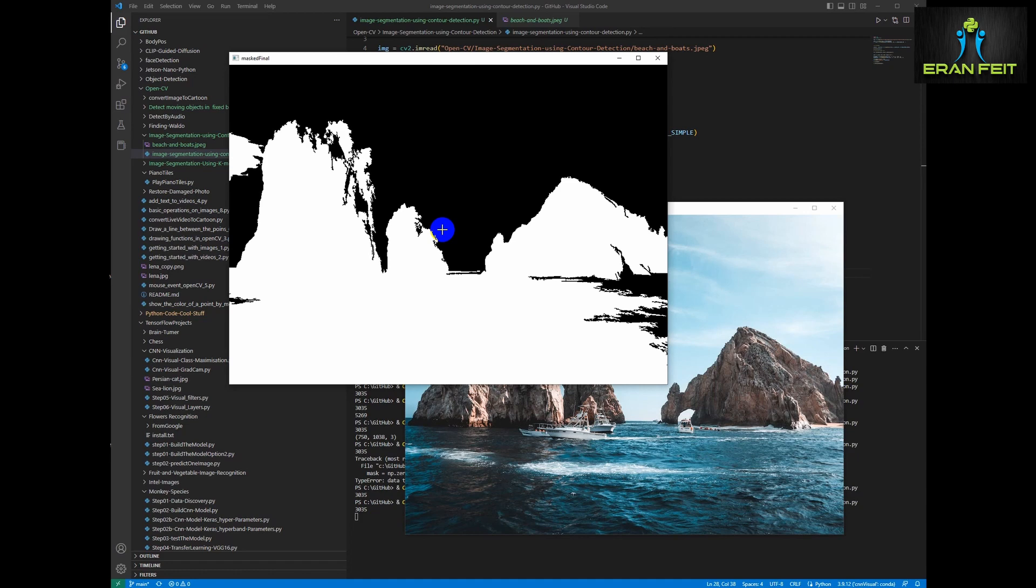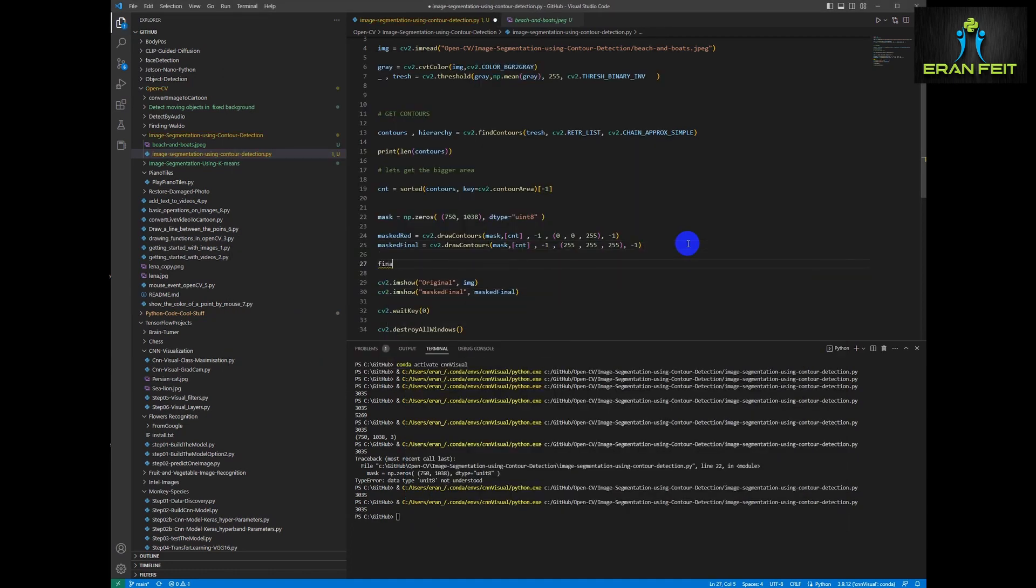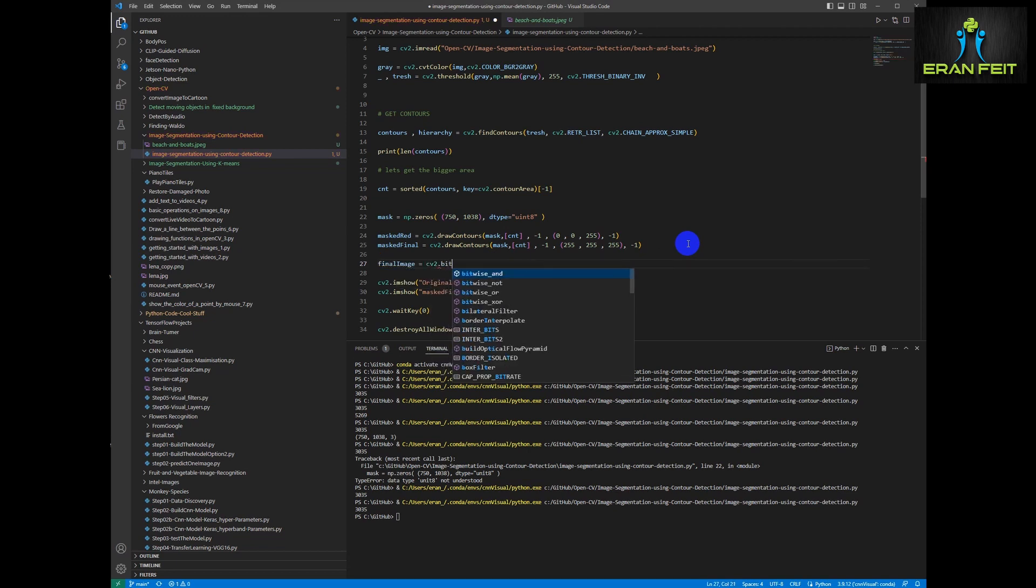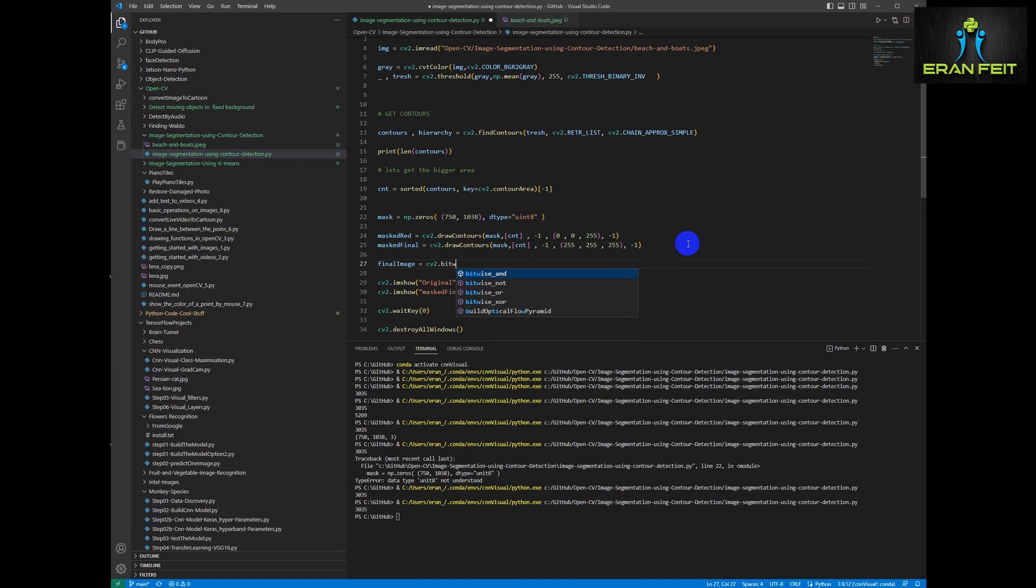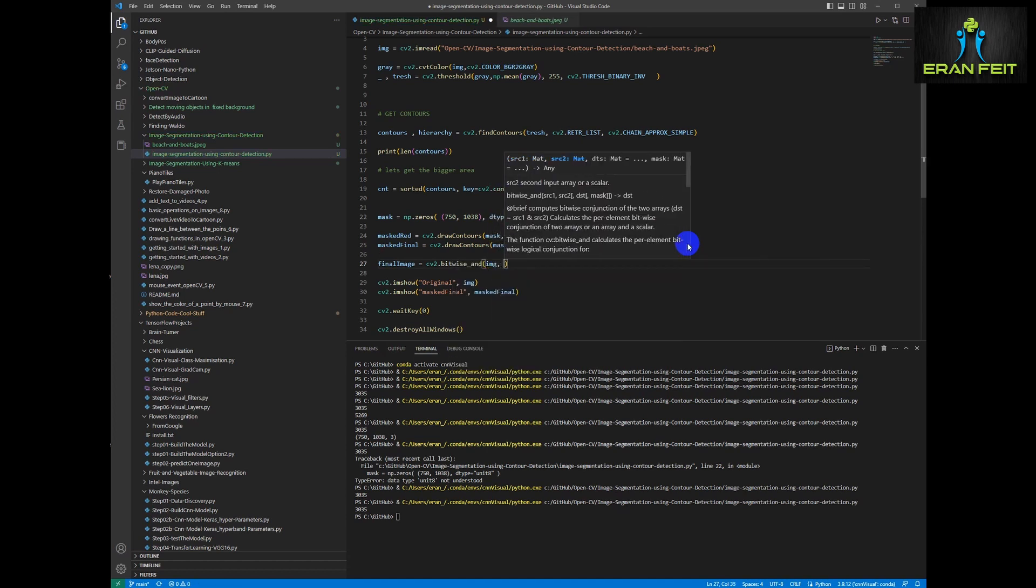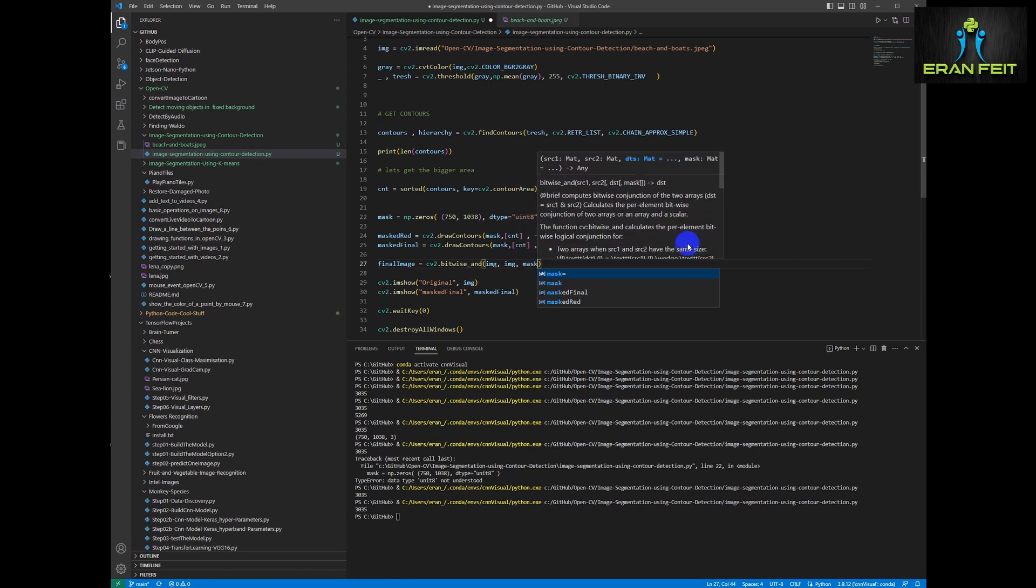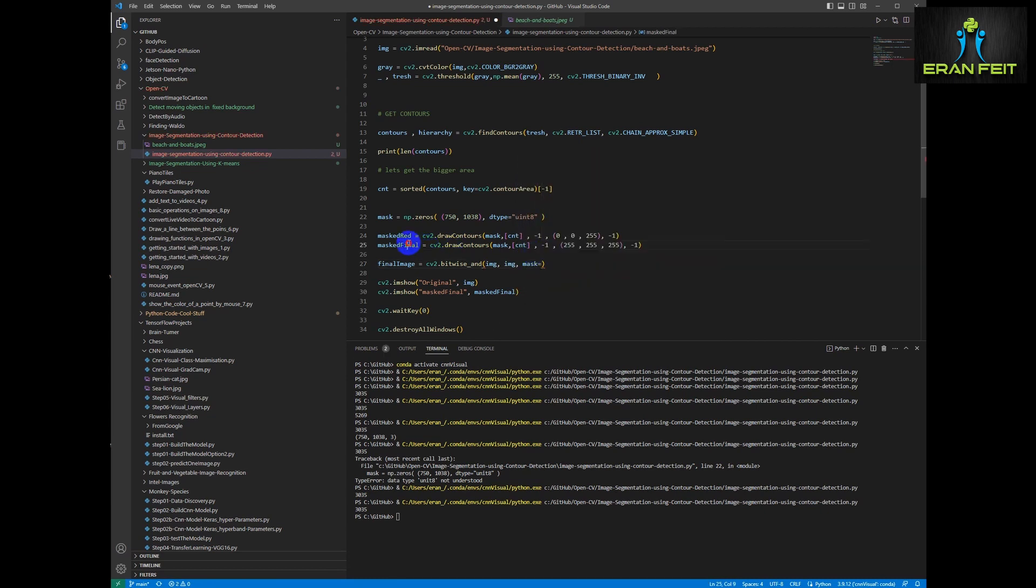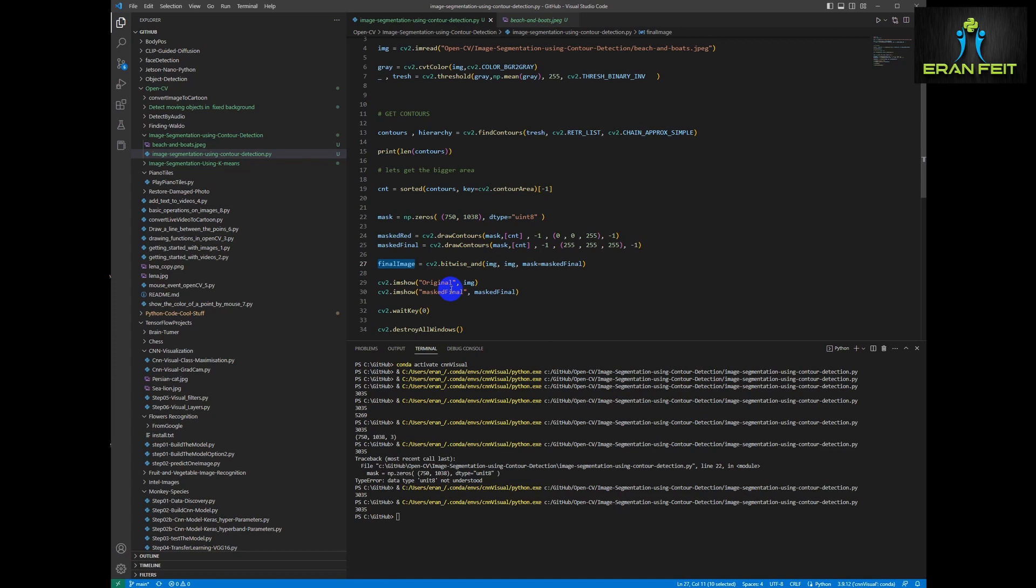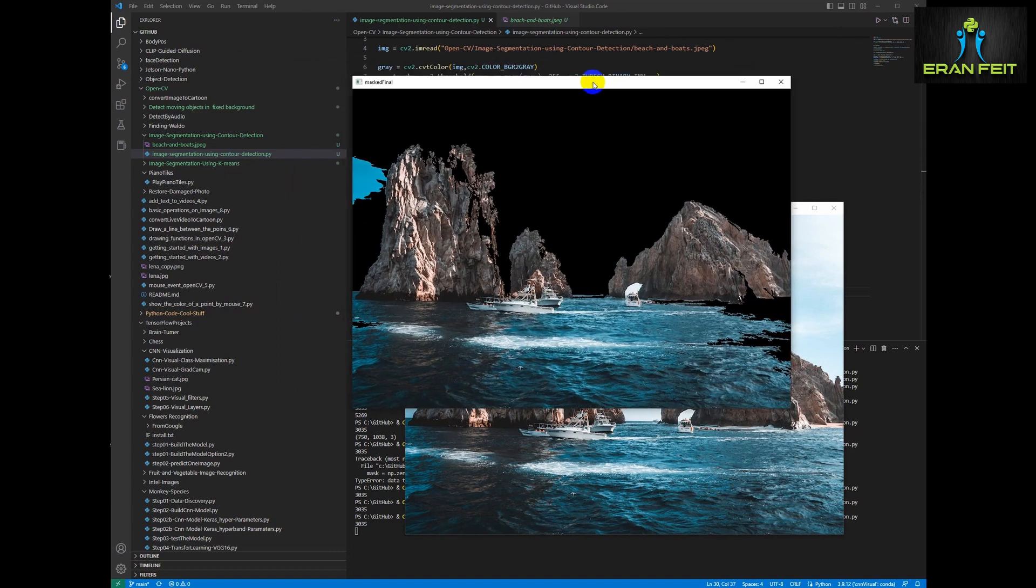So now let's merge it with our original image. So the mountains and the sea will be the original image, and the background, the black background will stay black. So we will use the cv2 bitwise and we will send our image and the mask. Now let's display this image. So now you can see we have the mountains and the sea and boats and the background is black.